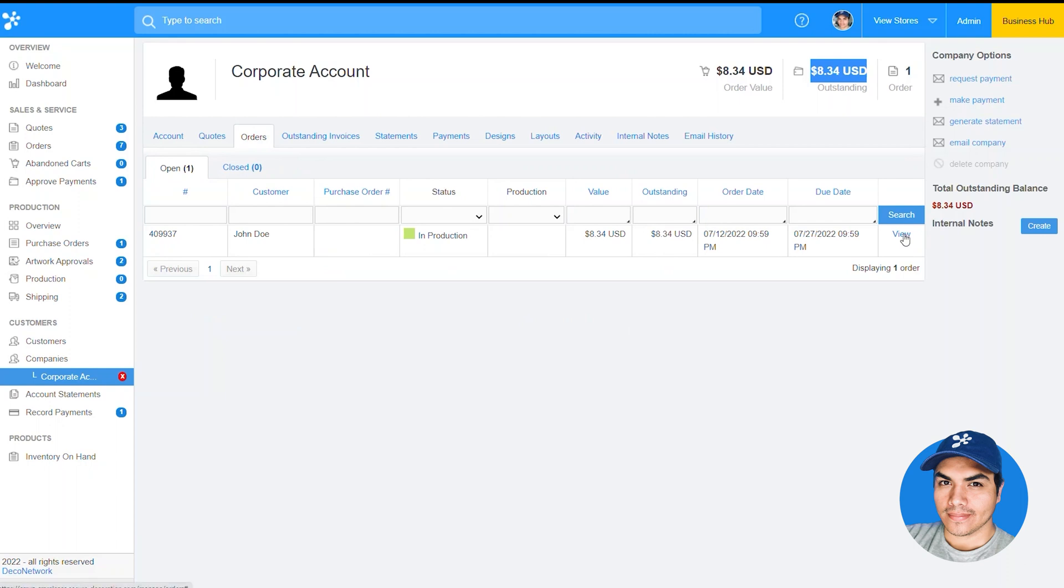All right, this should be useful for your corporate clients as well as any schools or other types of organizations where you're going to have users submitting orders that they won't be paying for, but rather the organization will be the one getting billed.